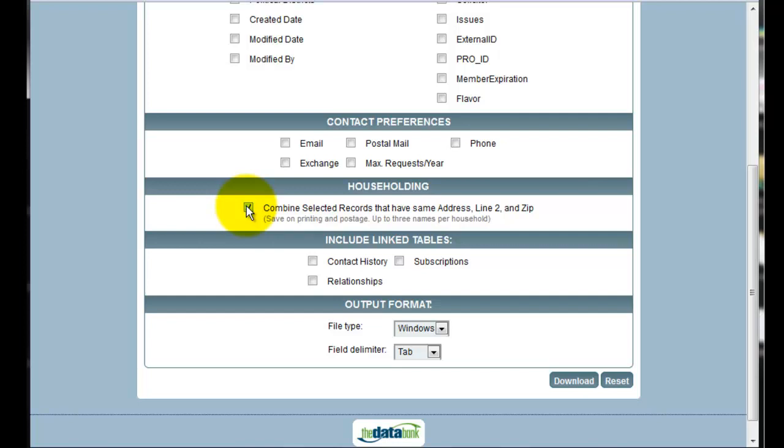Multiple members with the same address will be combined on the first line of the mailing. If I'm using a computer that is not Windows based, I will want to change the file type to the matching one for my operating system.